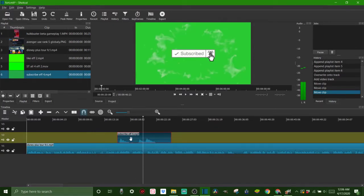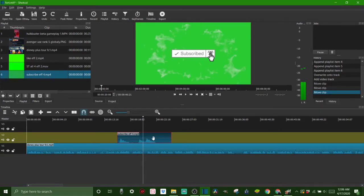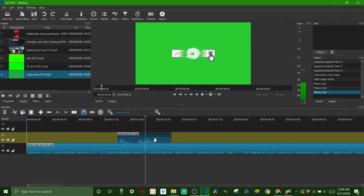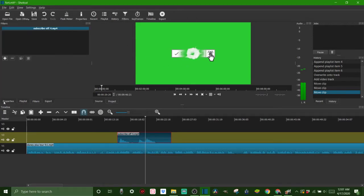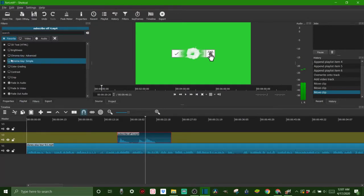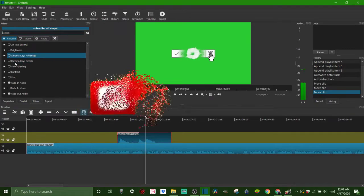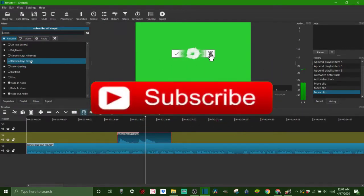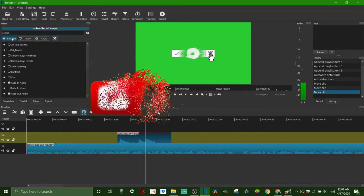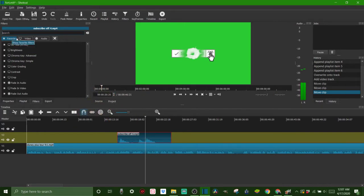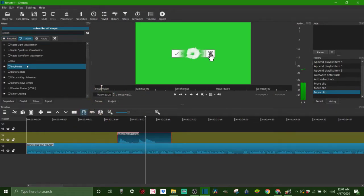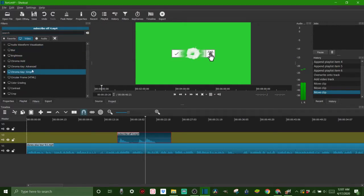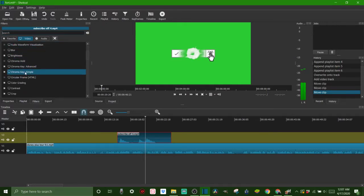You're going to want to make sure that you are clicked on the green screen clip. Once you got it selected and your cursor's over it so you can see it in your preview window, you want to come up here to Filters. Now that you're in Filters, you're going to click the plus button and you're going to look for Chroma Key Advanced or Chroma Key Simple. They're both going to work. If they're not in your favorites tab, move over to your video and they should be in here for sure.